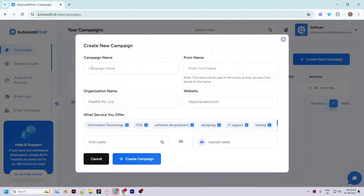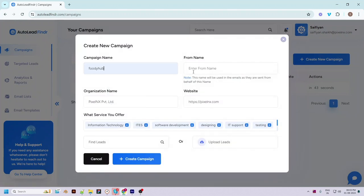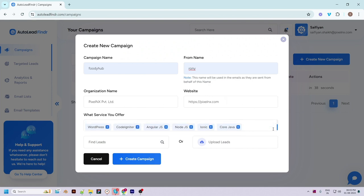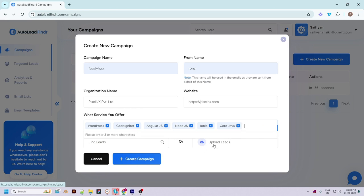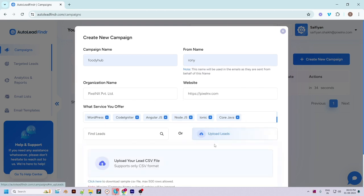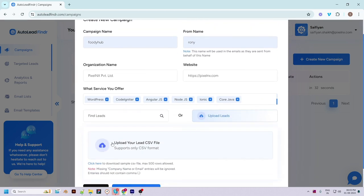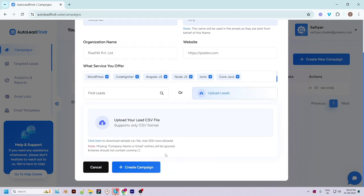Let's quickly check how you can create another new campaign. Click on the 'Create New Campaign' button at the top right. All the basic information will be pre-filled like the organization name, website, and services. You just have to enter the campaign name. You have two options: you can either find new leads or upload leads in CSV format if you want to reach out to a particular list.